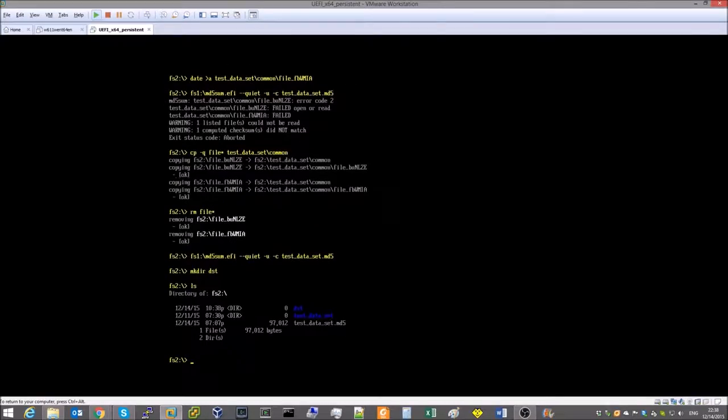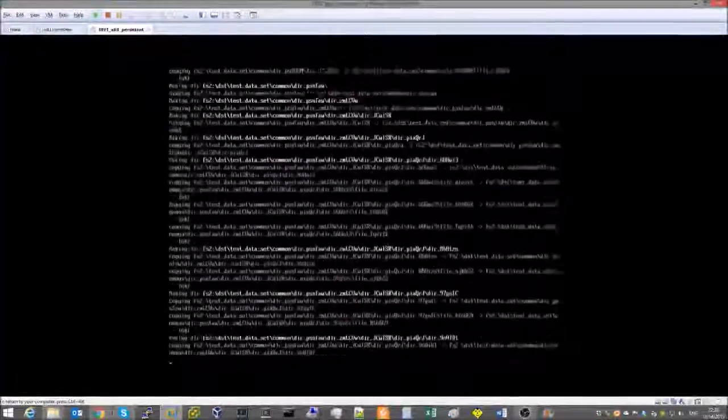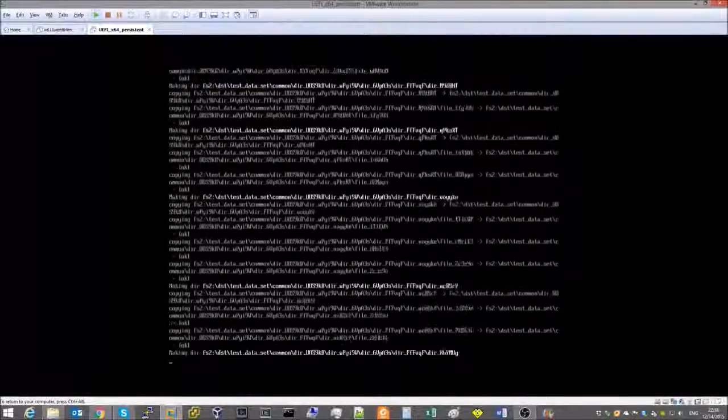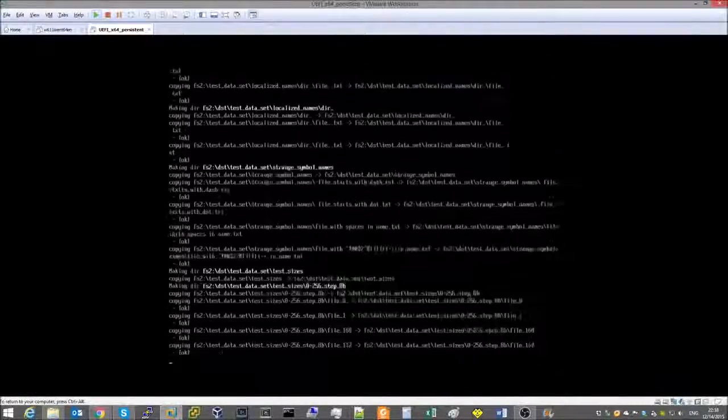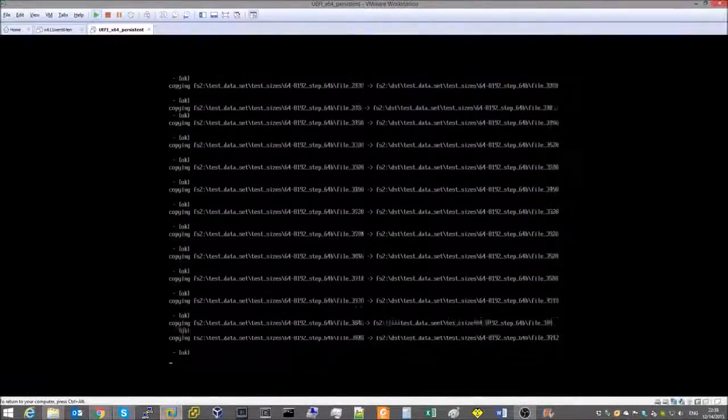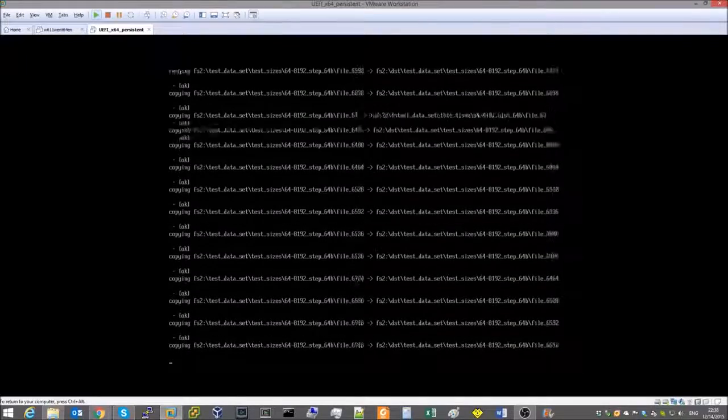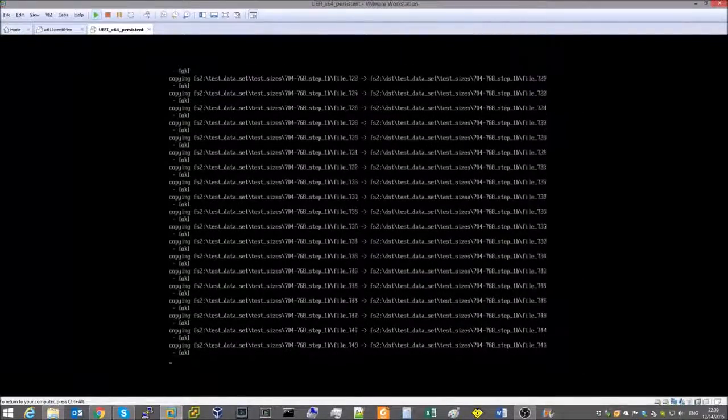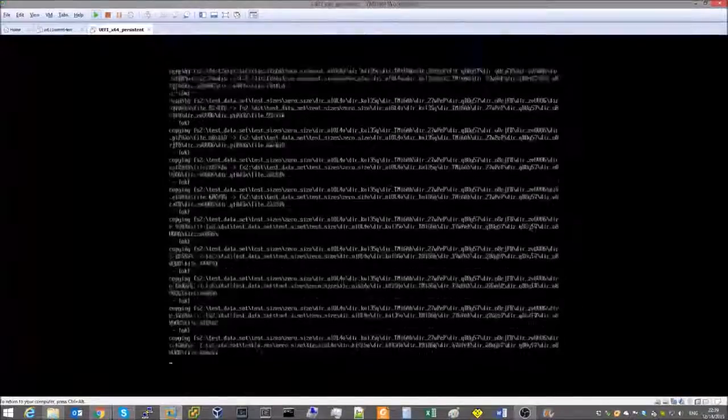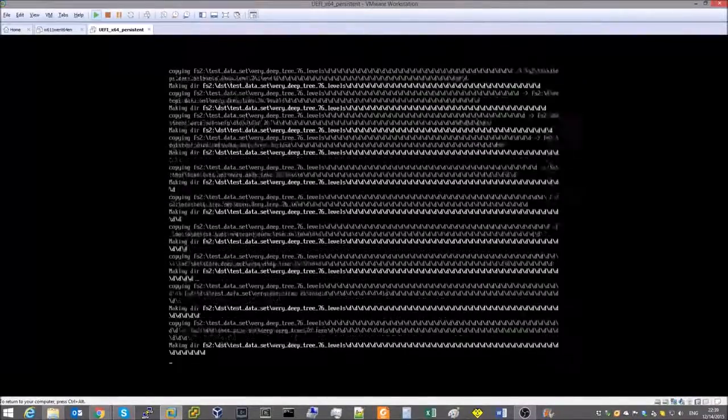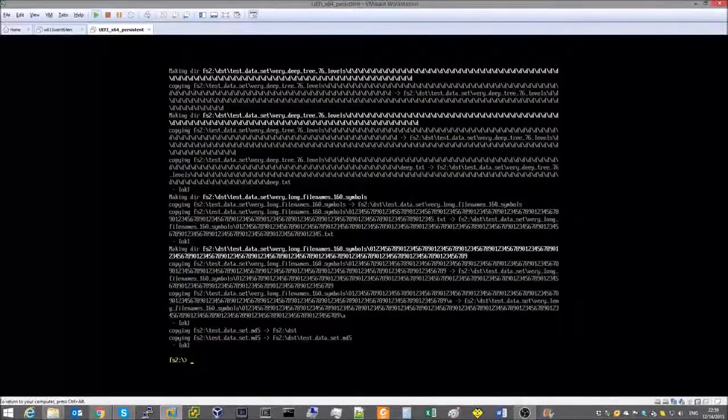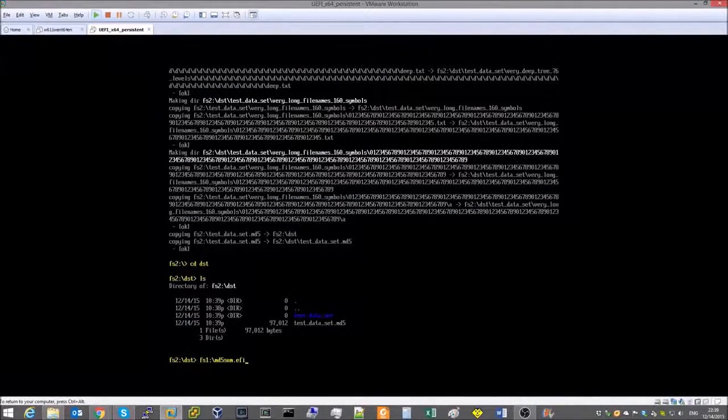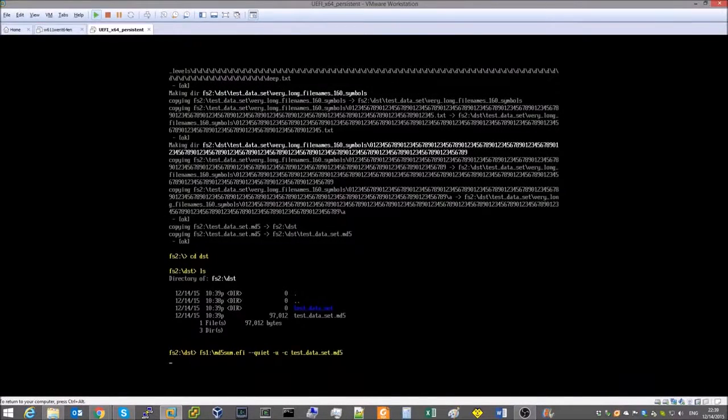Let's make a copy of the test dataset and the checksum file on the same volume. Let's confirm that the driver can read the data it has just written.